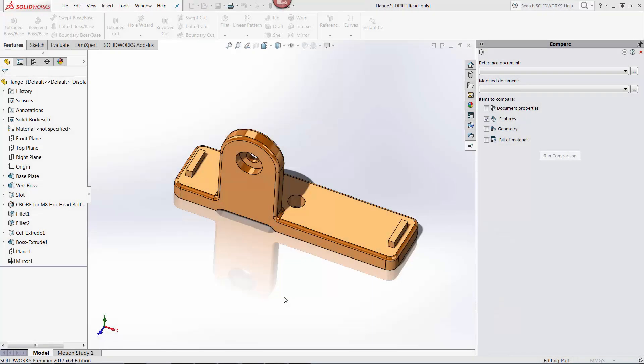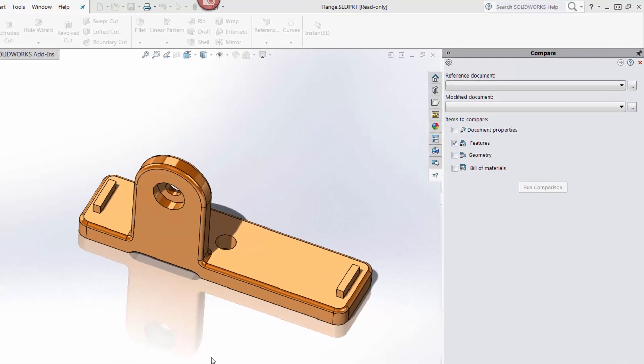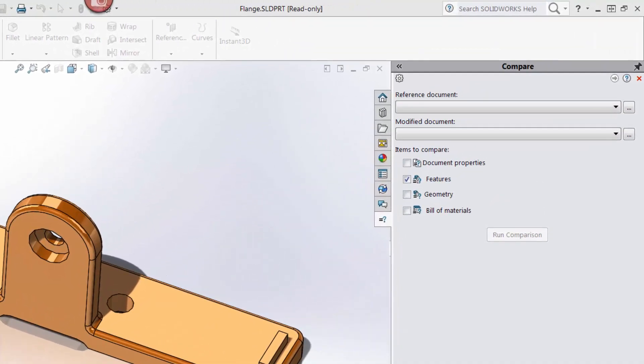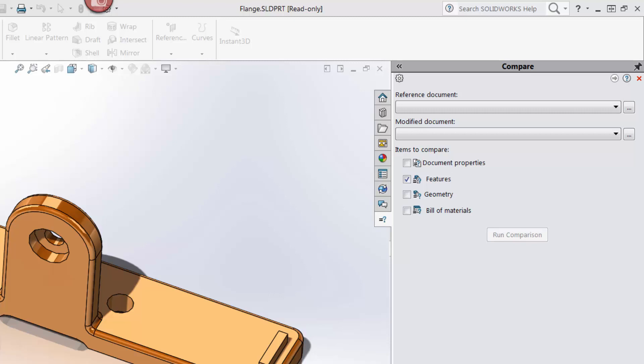Let's perform the same exercise as before, but with a file being managed inside the PDM vault. On the screen, I have the same file with the compare tool already open, but you will notice that R3 is not in the file name. That is because PDM manages different versions of the file for us, so we don't have to save different versions of the file with different names.